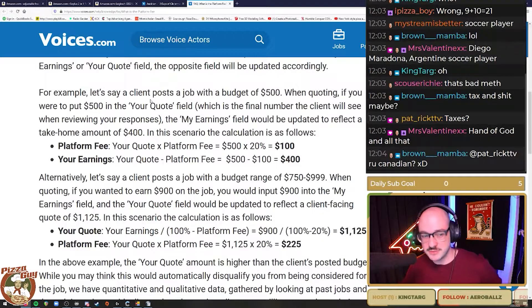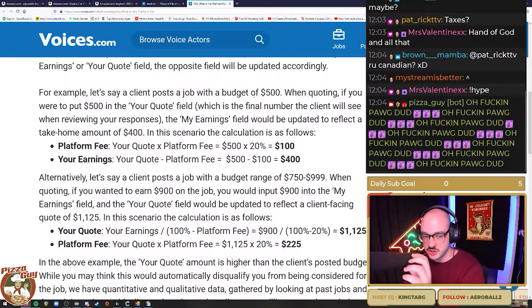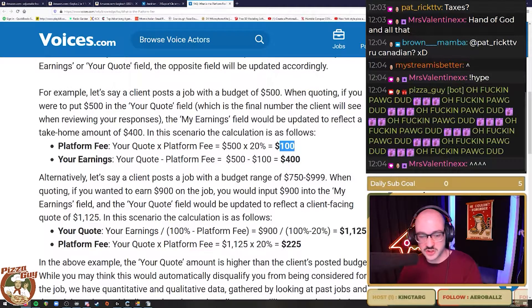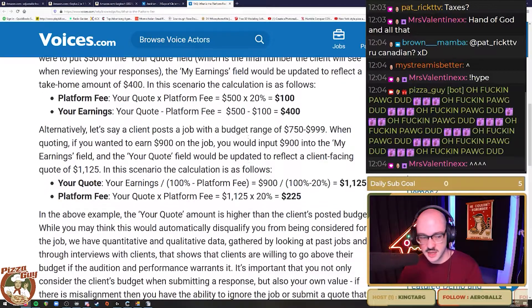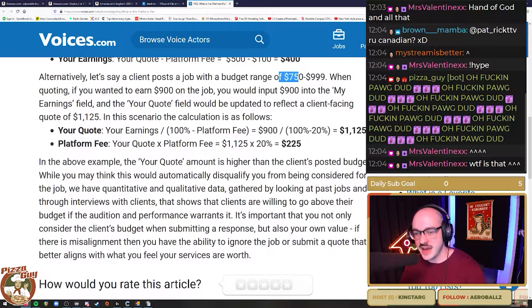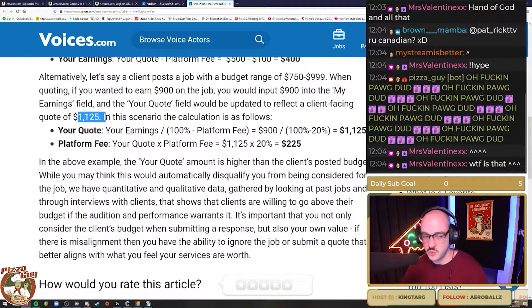In this first part they say, for example, let's say a client posts a job with a budget of $500. When quoting, if you were to put $500 in your quote field — which is the final number the client will see — 500 times 20% is $100, so my earning would be $400. That makes sense. But then they go on to say: alternatively, if you're wanting to earn $900 and you put $900 into the 'My Earnings' field, your quote would be $1,125.